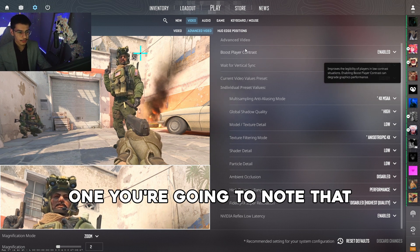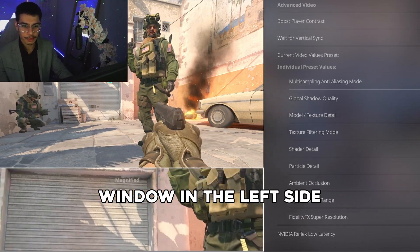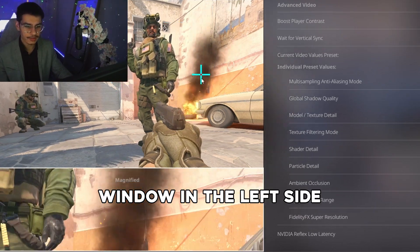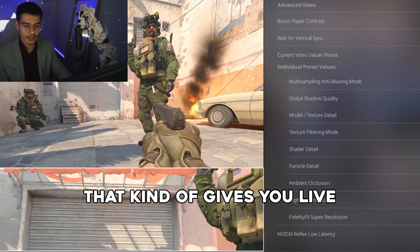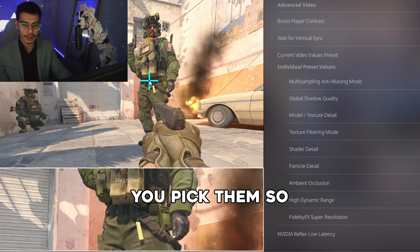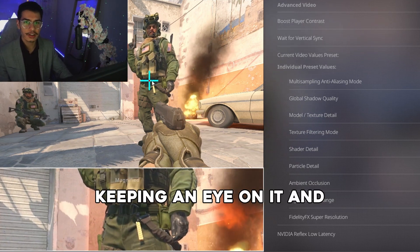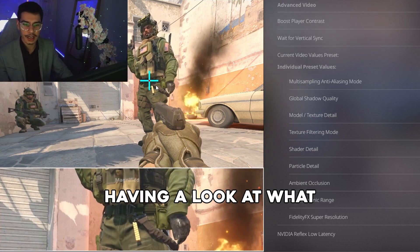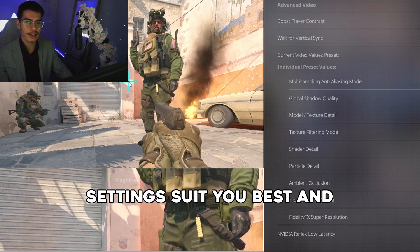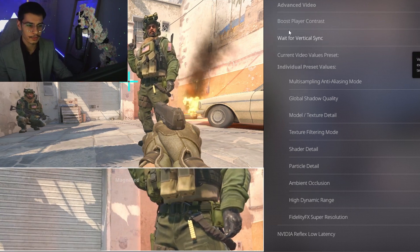For Advanced Video, note that we have a window on the left side that gives you live feedback of the settings as you pick them. Make sure you're keeping an eye on it and looking at what settings suit you best and what you like the look of.